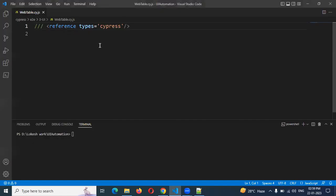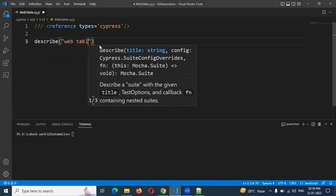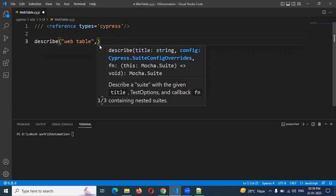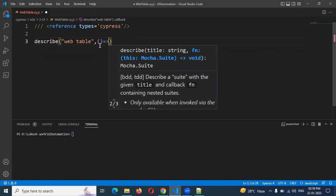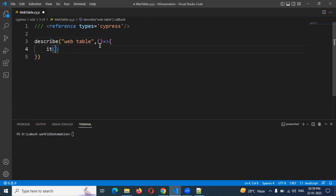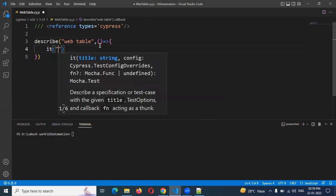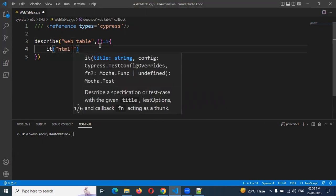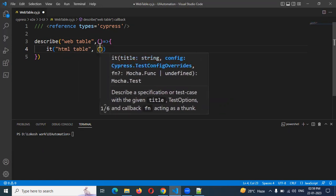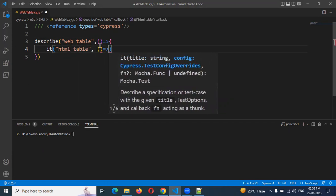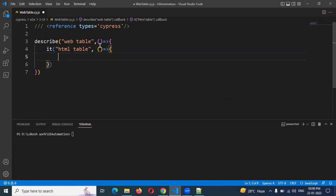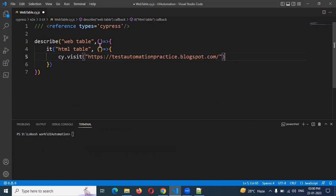First, we can take the URL and create our describe suite for web table. Then mention the function creation, test case creation with a name or title, and use cypress.visit to visit the URL. Up to here it is common every time.